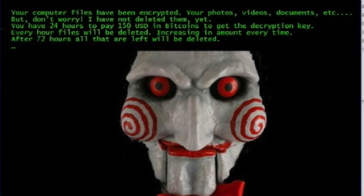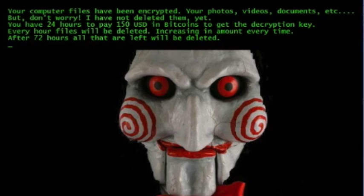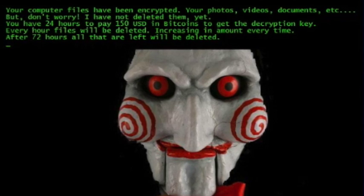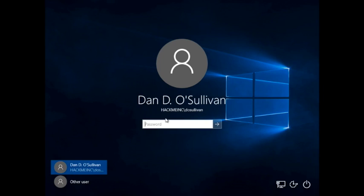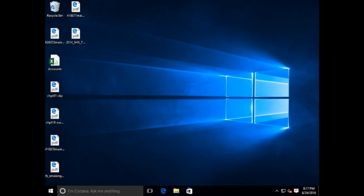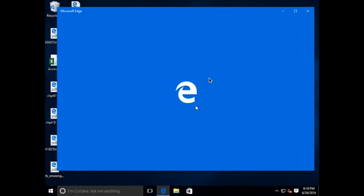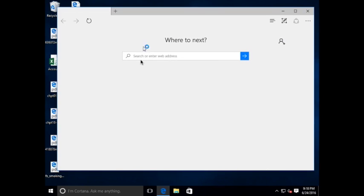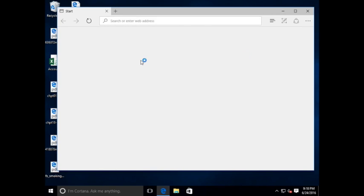Now, let's watch Jigsaw lock up our user's files and hold them for ransom. Here, Dan D. O'Sullivan logs in. And now, we are going to have Dan D. O'Sullivan open the Edge browser and browse out to Outlook.office365.com.